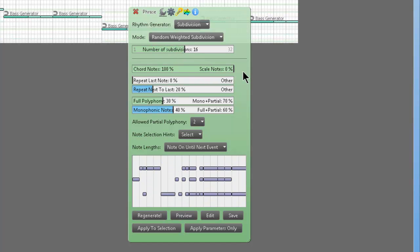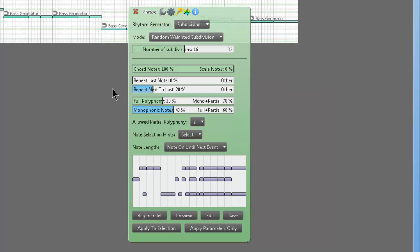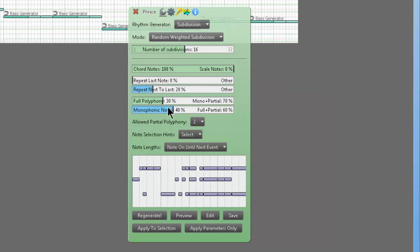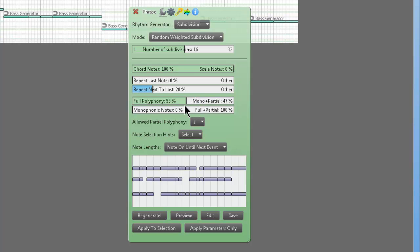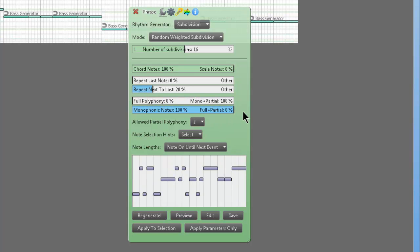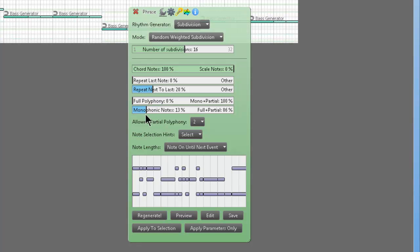Let's do only chord notes to make it really 8-bit, like Sega Nintendo or Sega Genesis, that kind of stuff which I love. We'll do full polyphony somewhere in the middle. Monophonic notes, no. We're going to keep it more chord style. Repeat last note, we'll leave that.